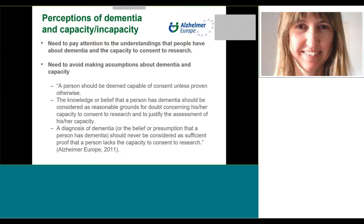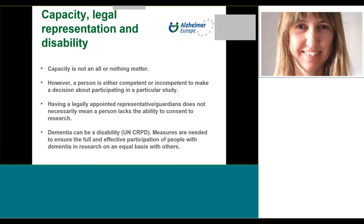This is why I wanted to highlight an extract from our report on the ethics of dementia research, in which we state that a person should be deemed capable of consent unless proven otherwise. The knowledge or belief that a person has dementia should be considered as reasonable grounds for doubt concerning capacity to consent to research, but a diagnosis of dementia should never be considered as sufficient proof that a person lacks the capacity to consent to research.